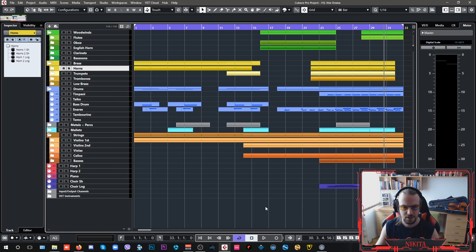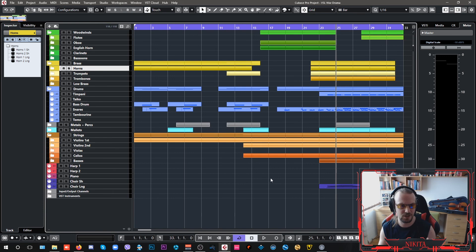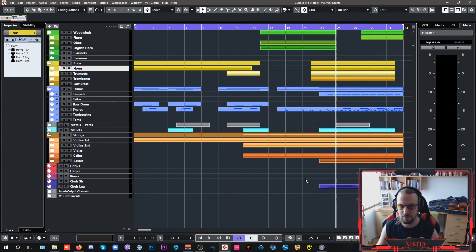I mean, there's nothing too fancy going on here. It's just, you're riding your mod wheels, controlling your velocity, your expression. And you are layering your libraries the way you want to layer them in order to get the sound that you want. So there's no special philosophy.